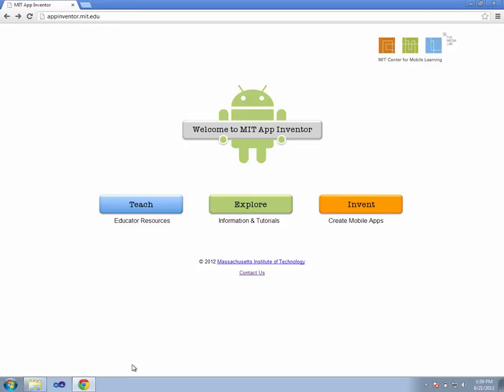Today we're going to be doing the installation of App Inventor on your home computer. We're using the Chrome browser to actually do this, and so we load the website for appinventor.mit.edu as the homepage.